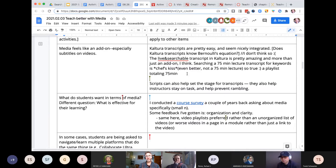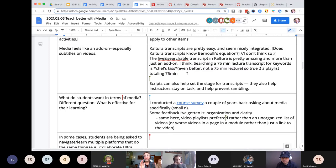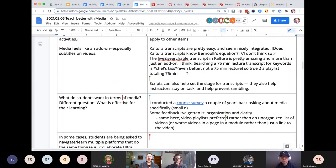I had students create a video introducing themselves as an introductory activity — a one-to-three-minute video. It was hard to keep it under three minutes without a script. The script guided them so they didn't say all kinds of other things.